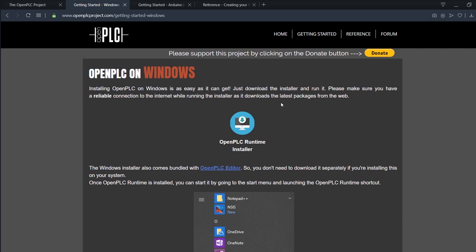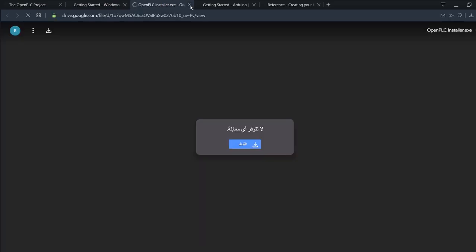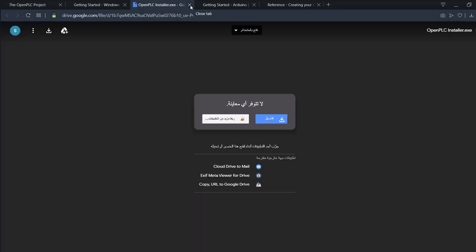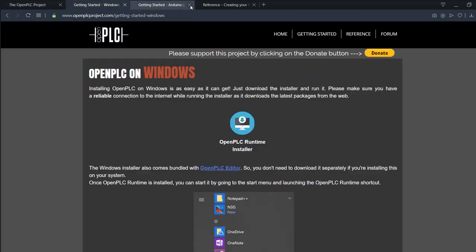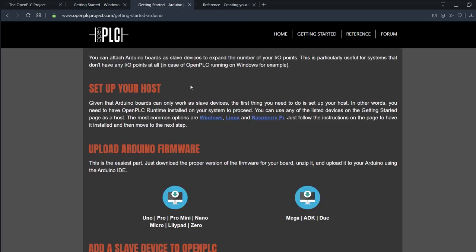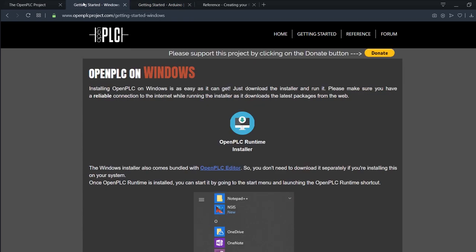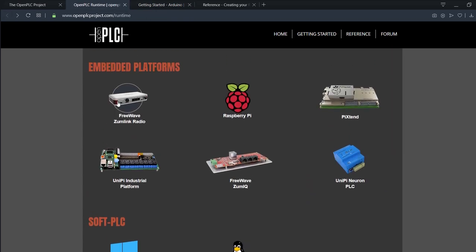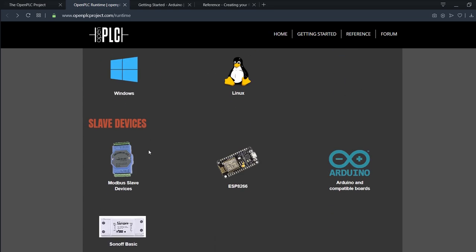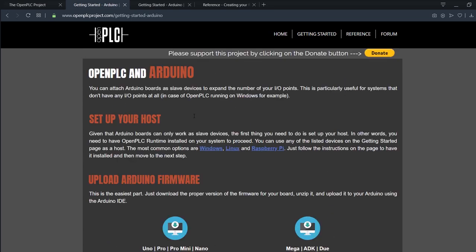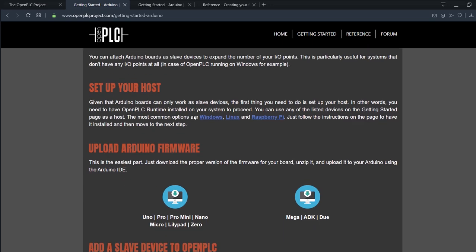First of all we need to download the OpenPLC runtime installer. You just click it, download it, and install it. Then we'll need the Arduino files or the slave files. If we get here we'll find that there are many ports supported by OpenPLC. Today we're gonna use Arduino so we need to download the sketch that will be running on the Arduino to allow OpenPLC to interface with it and control it.